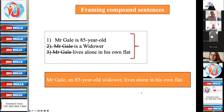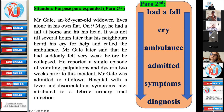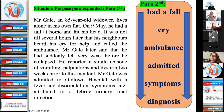Cohesiveness means the sequence of events. He had a fall, then he cried out, neighbors heard that cry, they called the ambulance, he got admitted, symptoms, diagnosis — and the next paragraph will deal with treatment. This is how you write the paragraph. Mr. Gale, an 85-year-old widower, lives alone in his own flat. On 9th May he had a fall at home. It was not till several hours later that his neighbors heard his cry for help and called the ambulance.